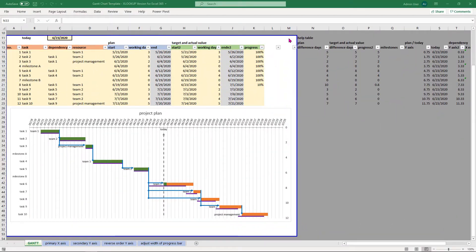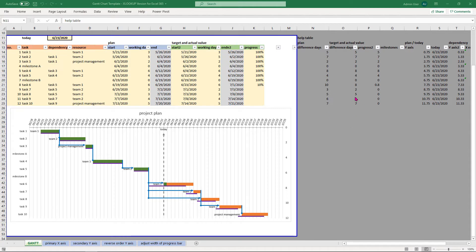Everything in this box here is the printable part of this Gantt chart. On the other hand we have this grey area right here and the help table which is only needed to calculate our Gantt chart properly.